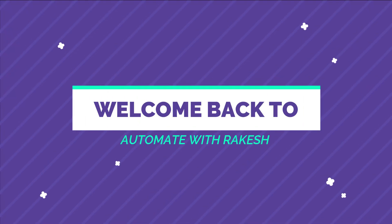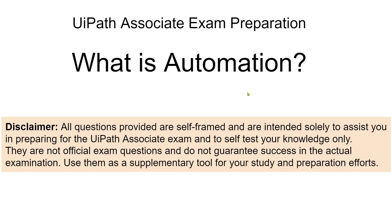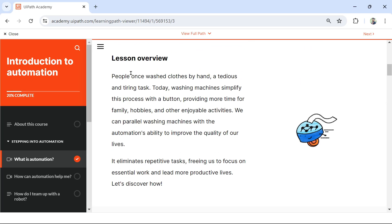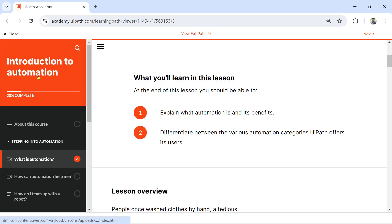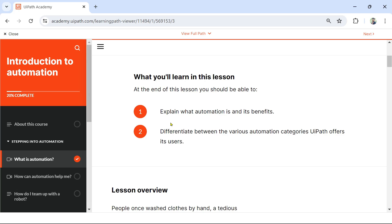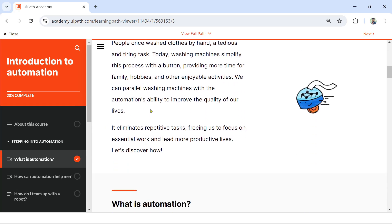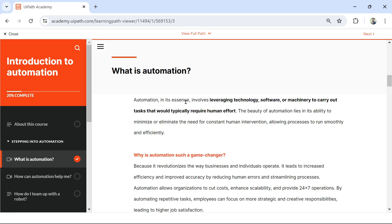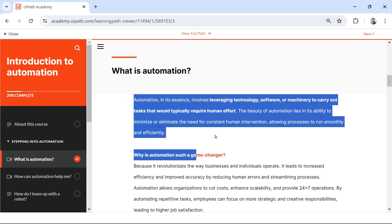Dear friends, welcome back to Automate with Rakesh. This is my very first video on the UiPath Associate exam preparation. The very first topic we will start with is 'What is Automation?' This is the course available within UiPath Academy called Introduction to Automation. I have framed a few questions, and through the questions I will also show you where these answers can be found and which are the important areas that you have to read.